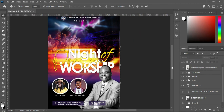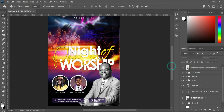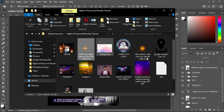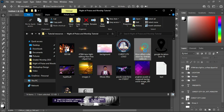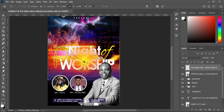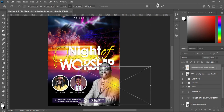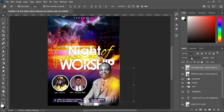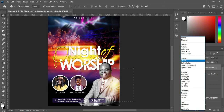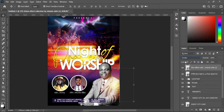Going back to my resource file, I'm going to also import this glow effect. Drag it and position it around here, then go to your blending mode and change it to Screen. Something like this.